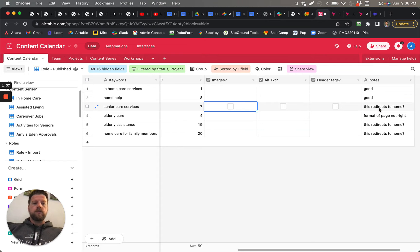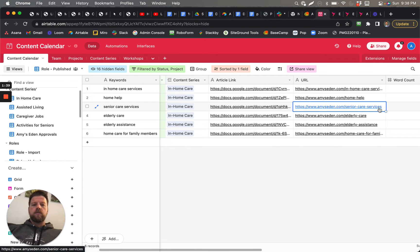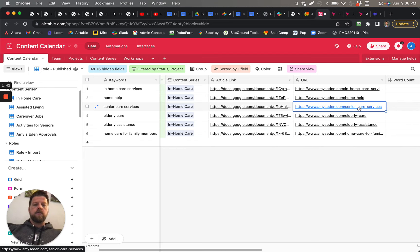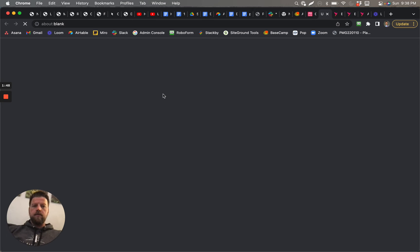So this one here redirects to the home page. Not sure what's going on, but it doesn't go to this Senior Care Services page. You click on that and it actually just goes to—you can see here—AmysEden.com home page once it loads.